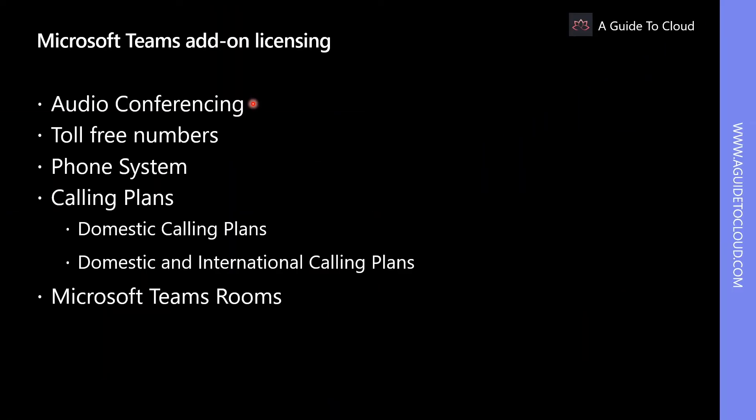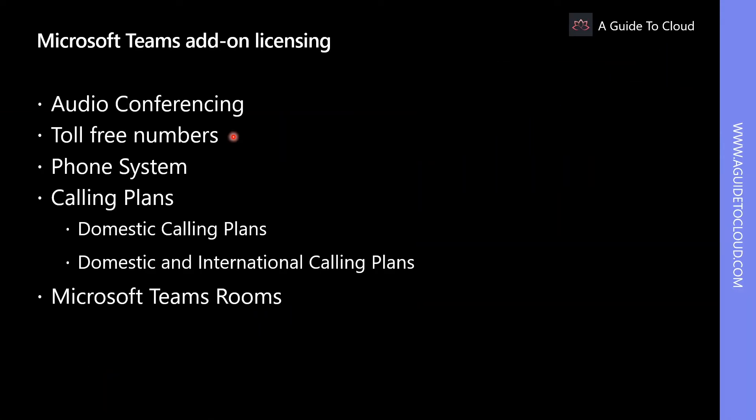Audio conferencing enables users to provide dial-in phone number for Teams meetings. Toll-free numbers enables users to add regional toll-free dial-in phone number for conferencing.